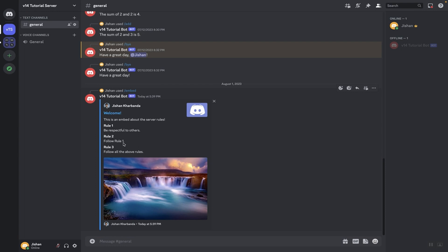Next thing we have is a description about the embed that will be shown to the user. After that we have fields — in this case I just put rules for the server. You can have multiple fields; here we have three fields and you can have them inline or in separate lines. Each field has a name property and a value property. We also have a thumbnail and an image, a footer with a timestamp, and the embed color — you can put whatever you like.